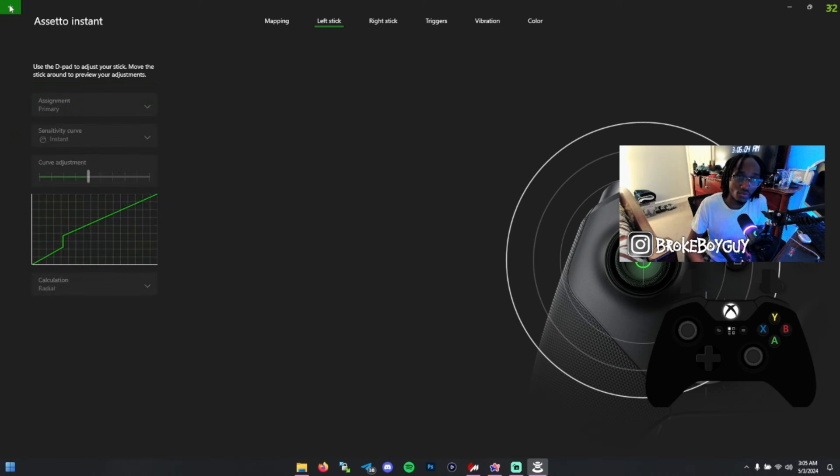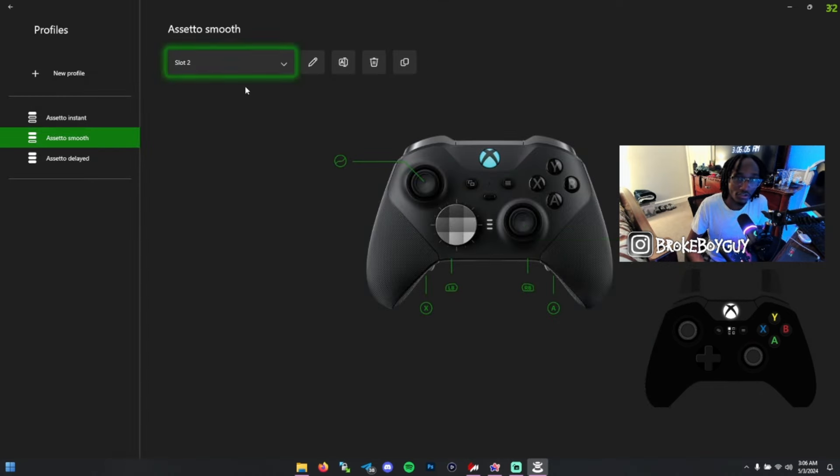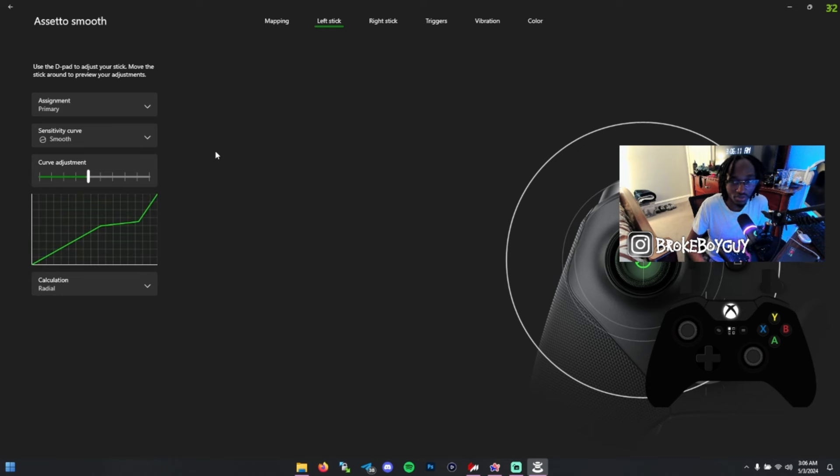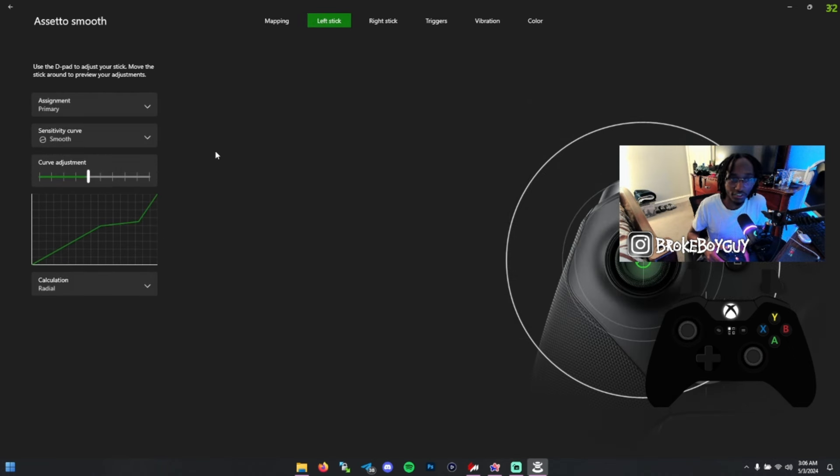The other one I have is Smooth. I'm not really sure how to describe this one. It's sort of in between. It's just smooth.